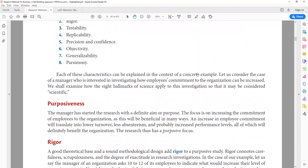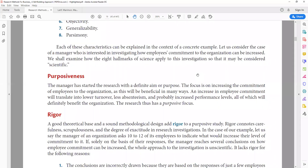The next hallmark is rigor. A good theoretical base and a sound methodological design add rigor to your study. Rigor connotes carefulness in identifying how you are going to achieve your purpose. You need both a theoretical foundation — covering the variables and relationships you are studying — and a clear methodological design.